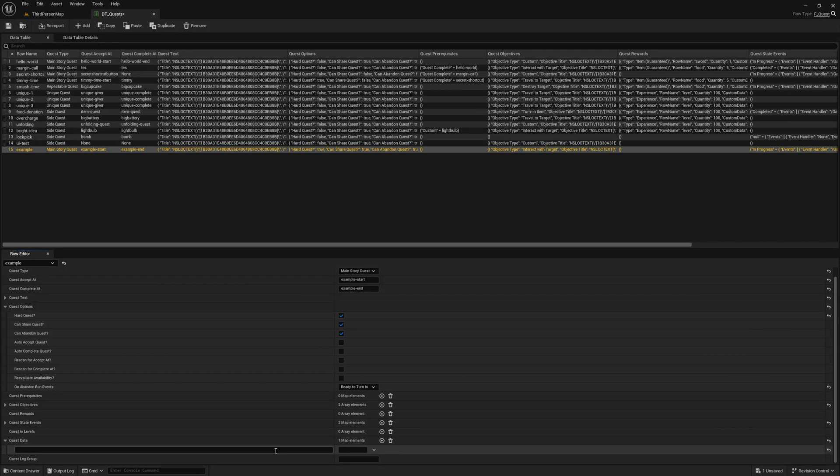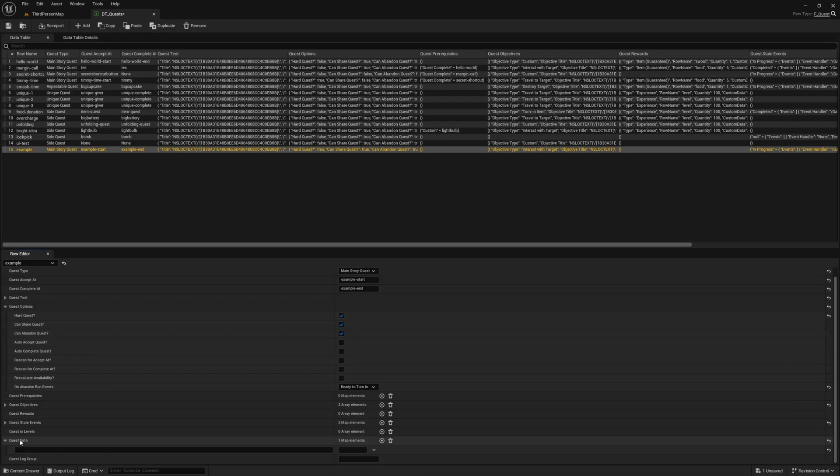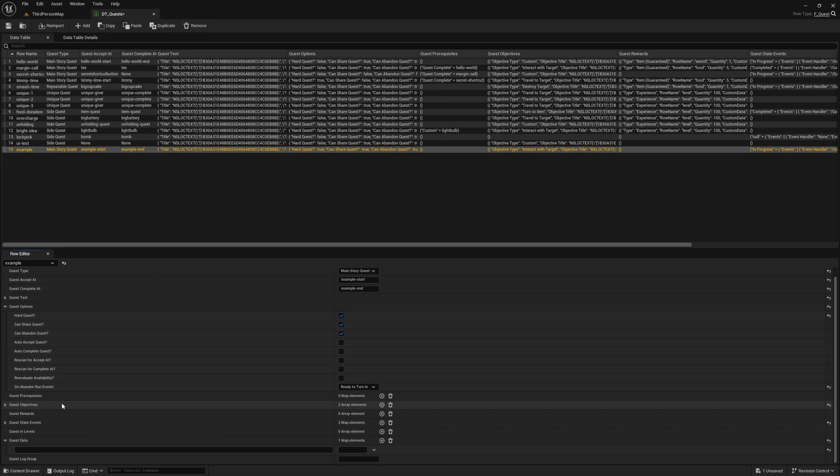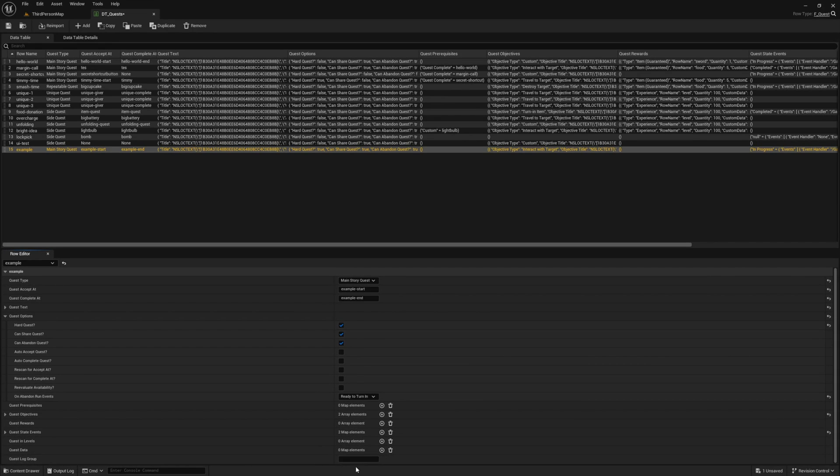Quest data is there for your own uses. If for some reason you need to specify some kind of key value pair specific to a quest, which might differ from other quests, then this might be ideal for you. Your quest data is made available to you when you get the quest data from the player state component.